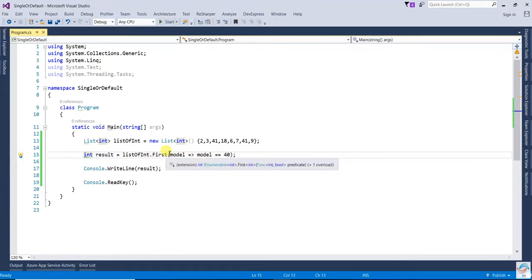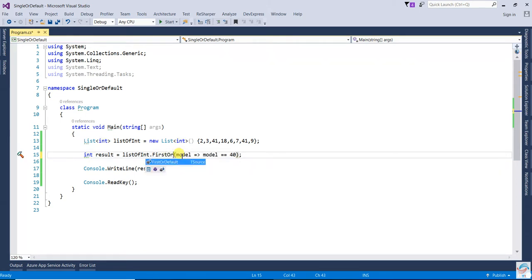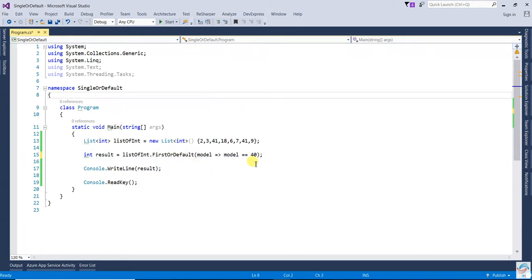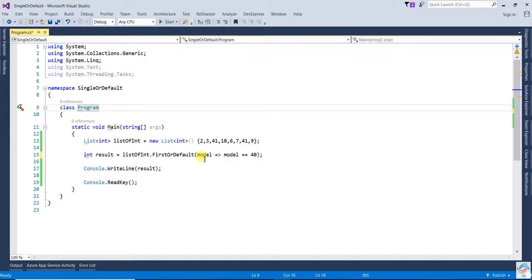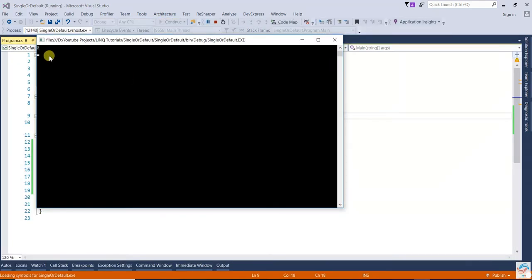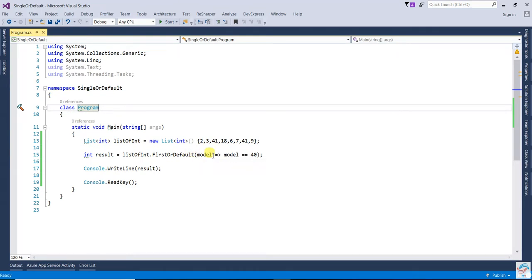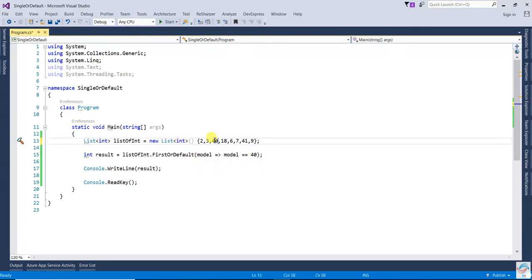But in the case of FirstOrDefault, because there is no match found, it will return the default value of that type. If it's a reference type it will return null. Here, because there is no match found for 40, it will return zero.